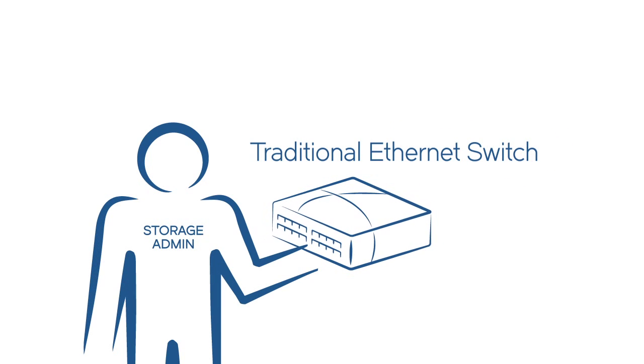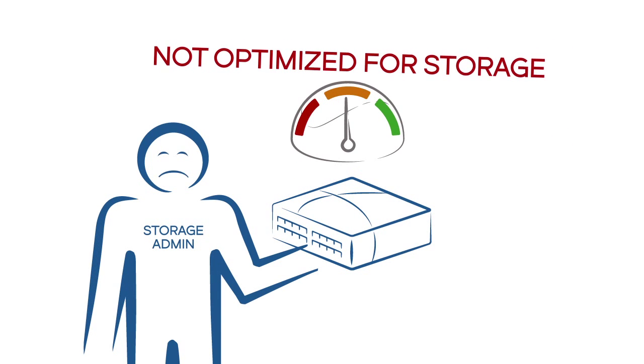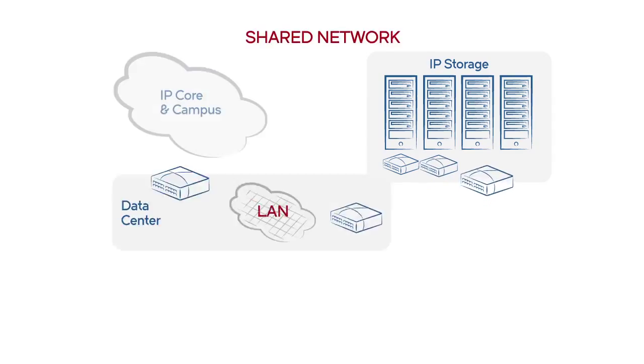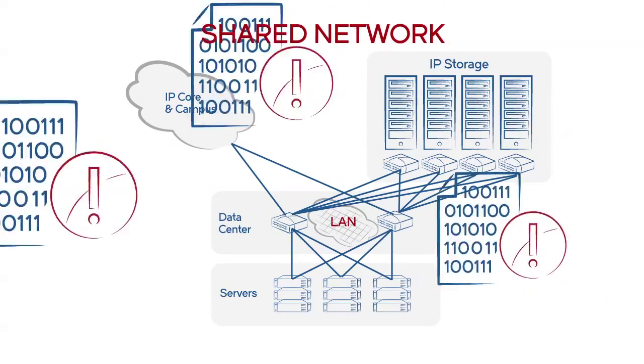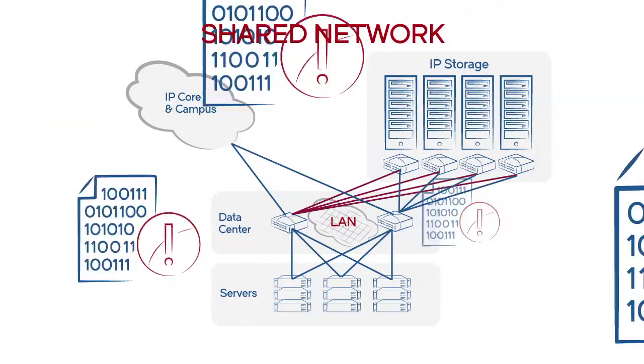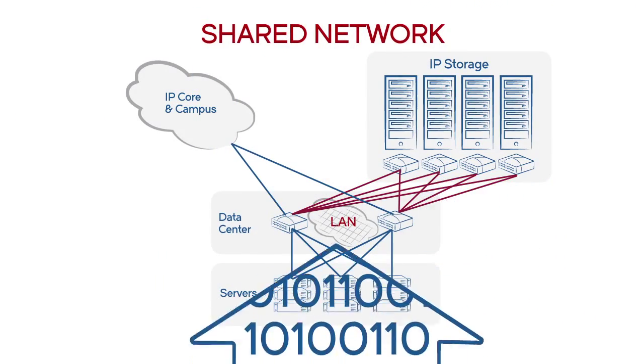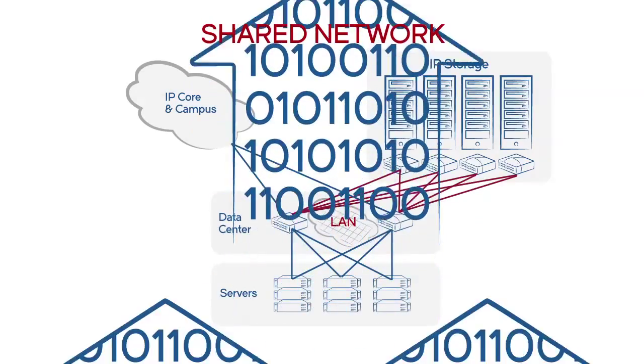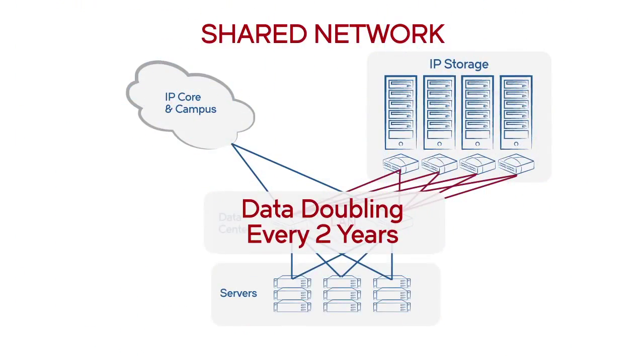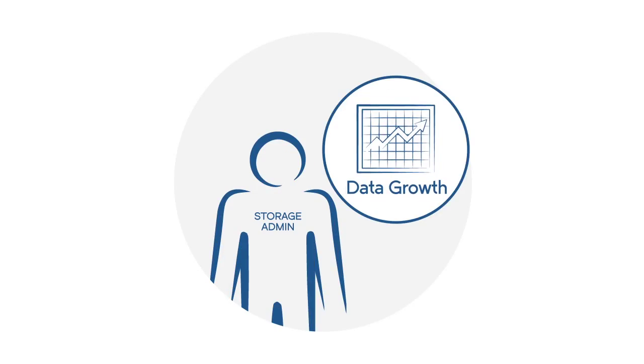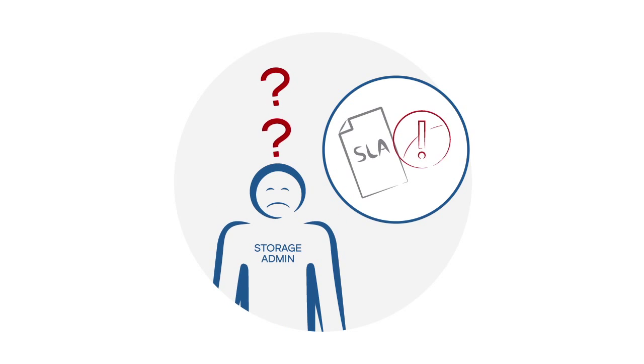A traditional Ethernet switch is not optimized for storage. With these switches in a shared network handling more business-critical storage workloads, petabytes of data doubling every two years, how long can you keep up and still meet your business-critical service-level agreements?